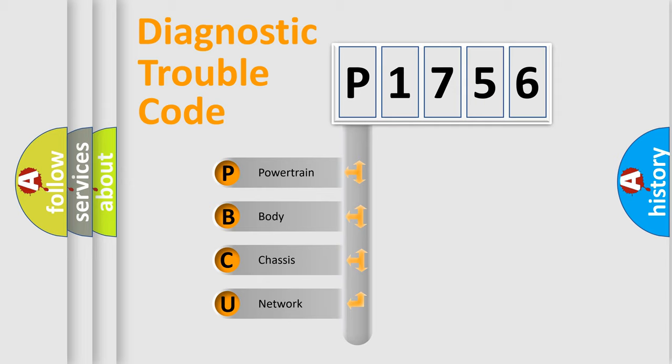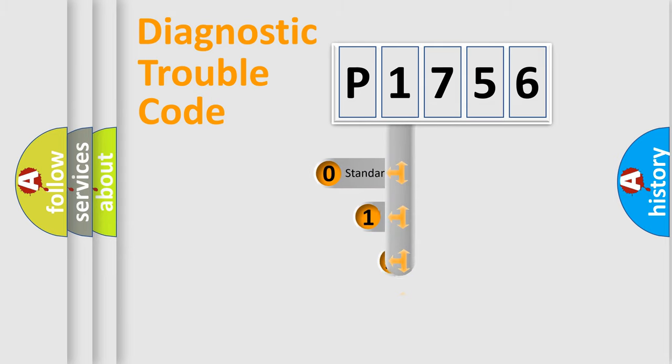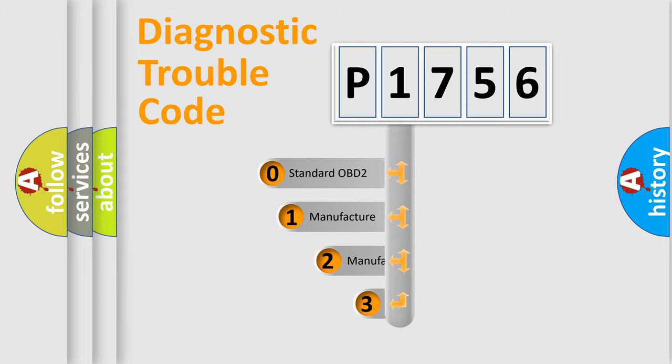We divide the electric system of automobile into four basic units: Powertrain, Body, Chassis, Network. This distribution is defined in the first character code.